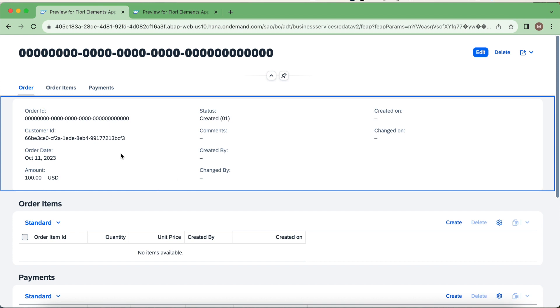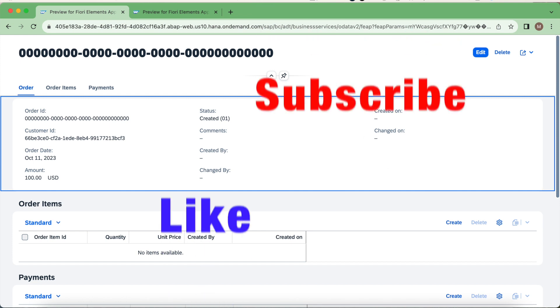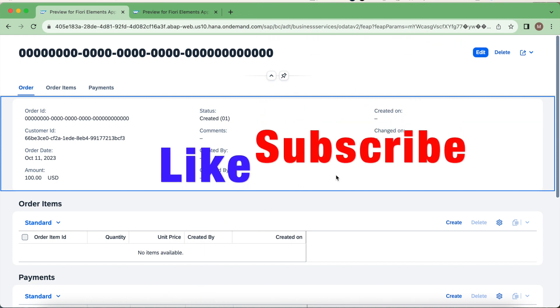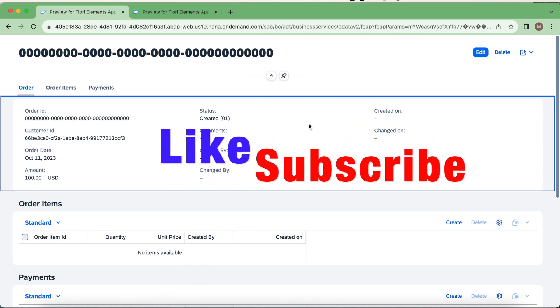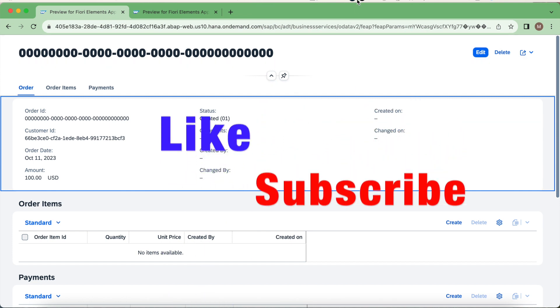If you like the video, please do thumbs up and subscribe for more videos. Thank you for watching, have a great day.